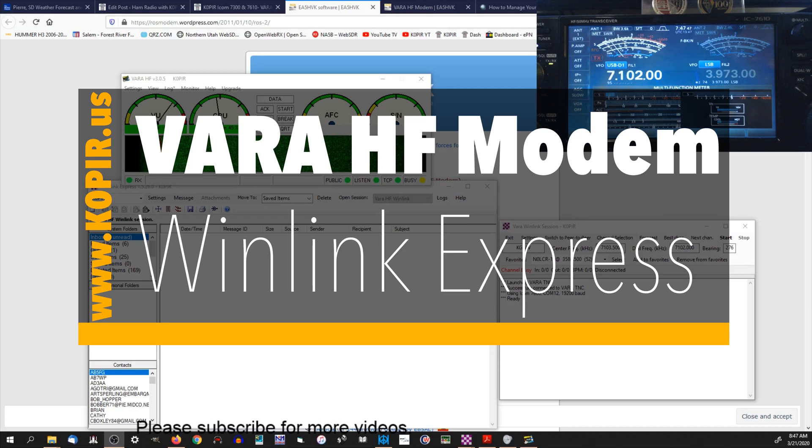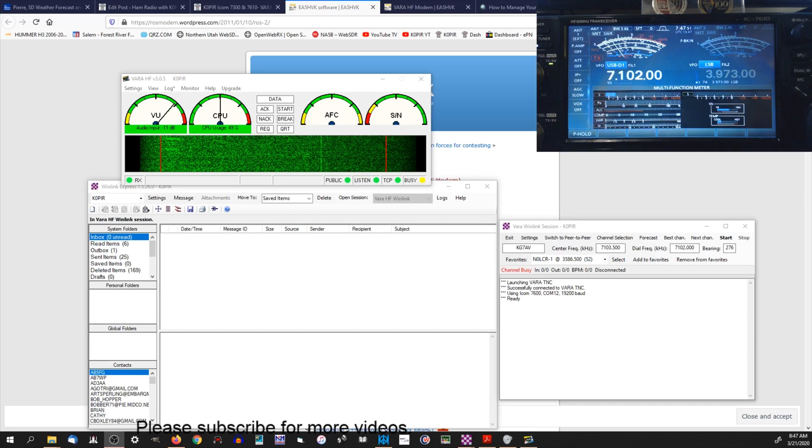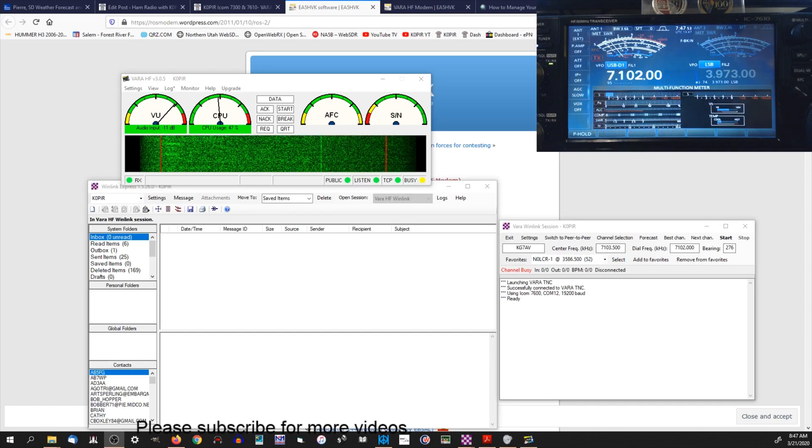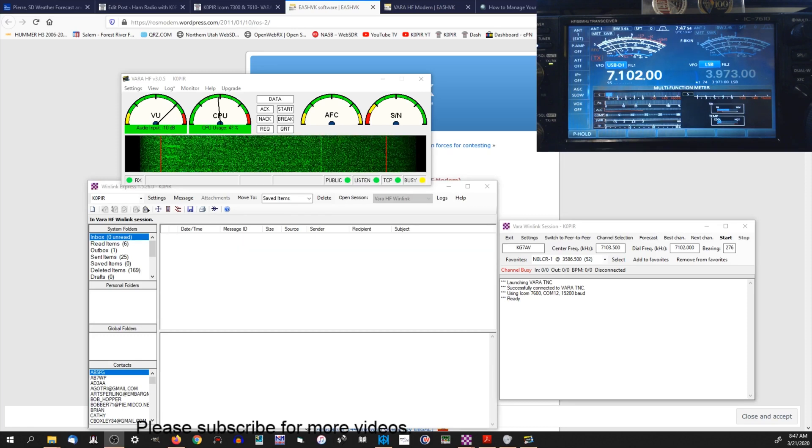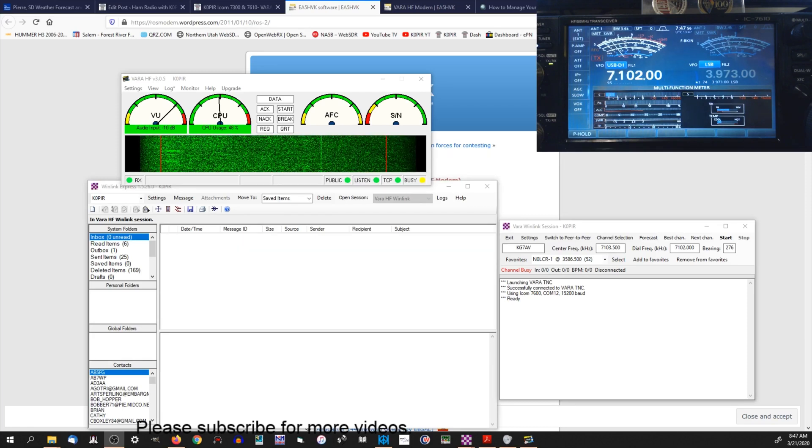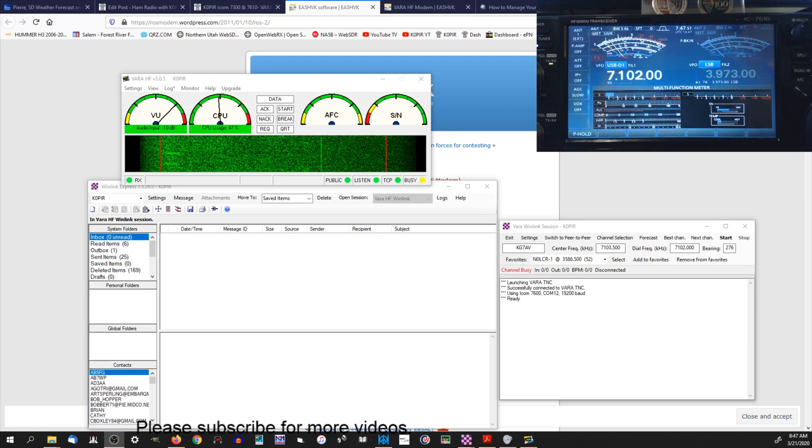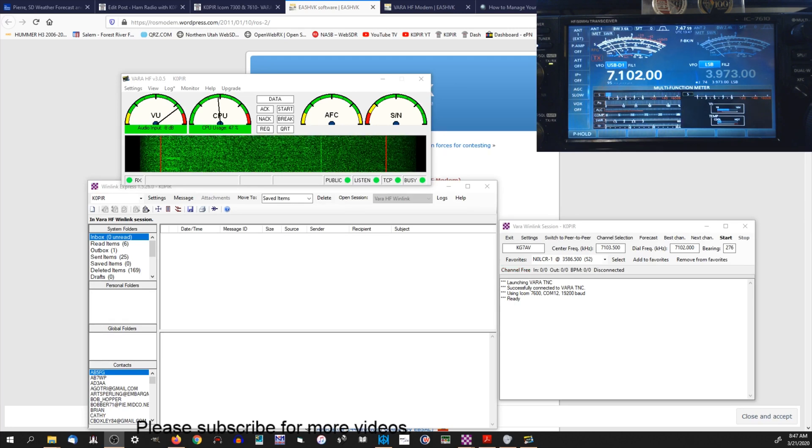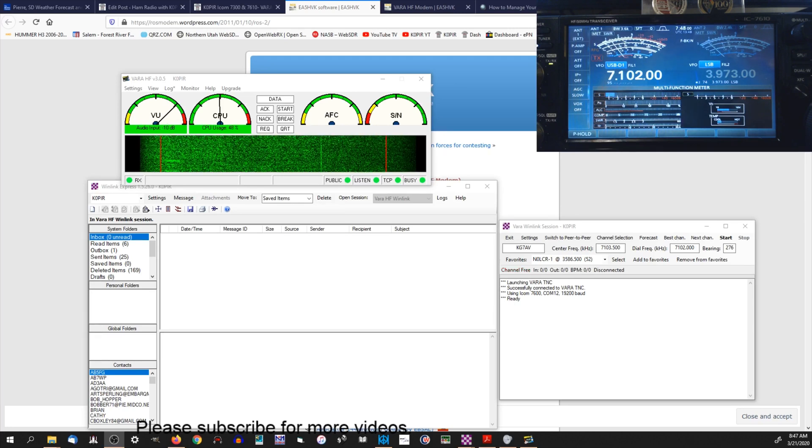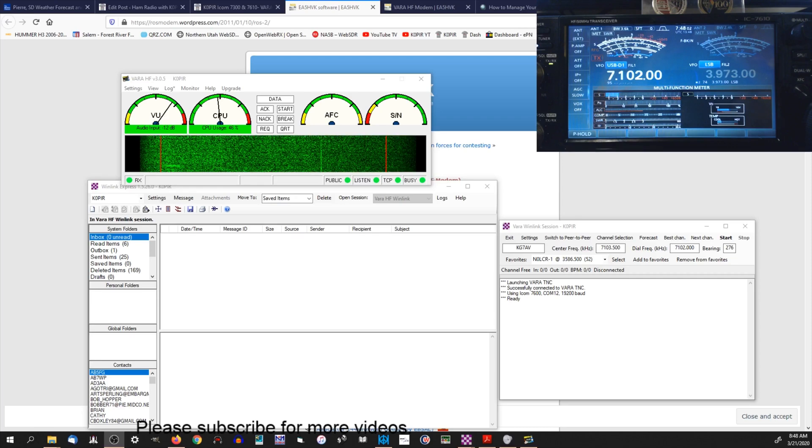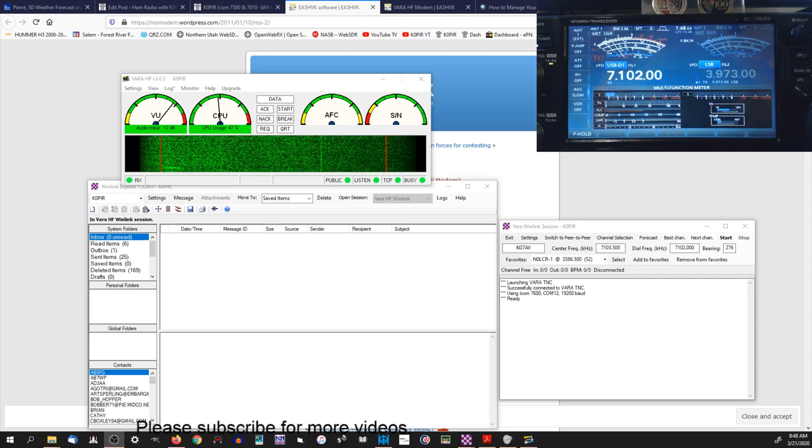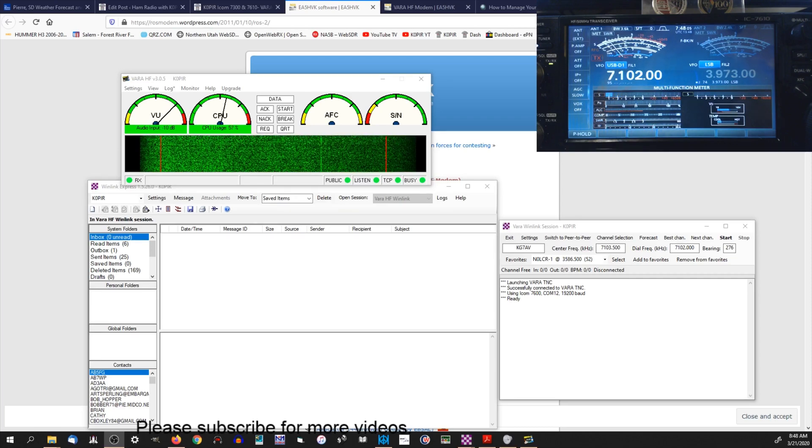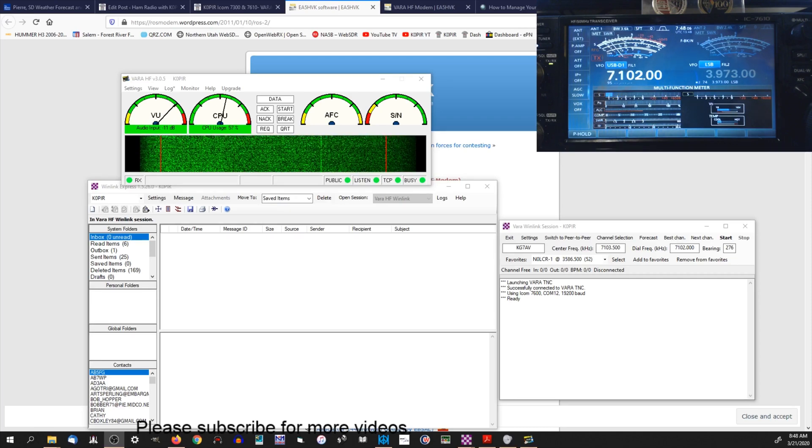Hey guys, welcome to Ham Radio with K0PIR and my YouTube channel. Last week I did a video on ARDOP and Winlink Express, and today I'm doing one on VARA. It's the VARA protocol. VARA is quite a bit faster than ARDOP, so this way it may be one that you like better.